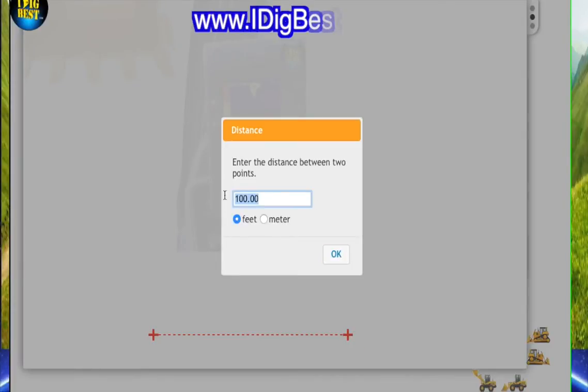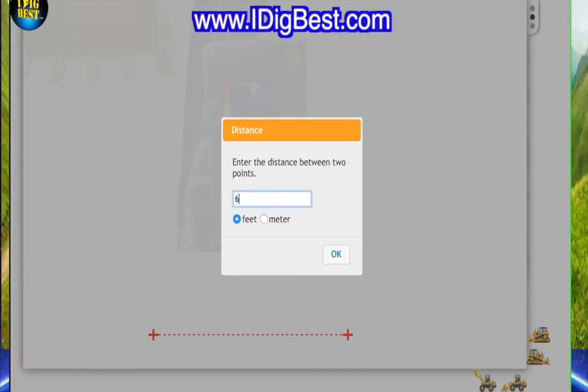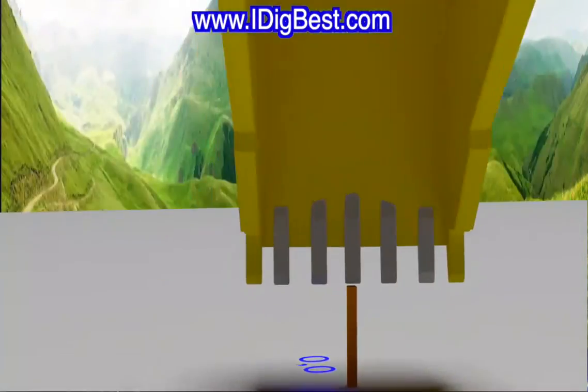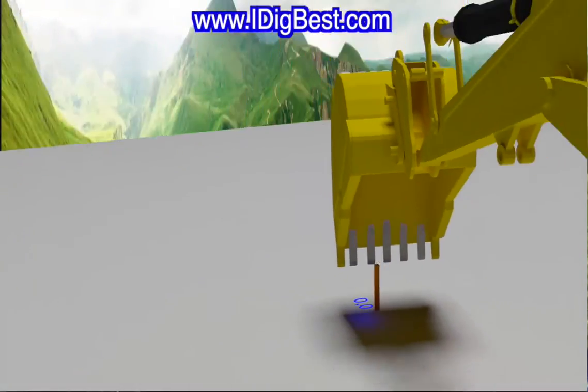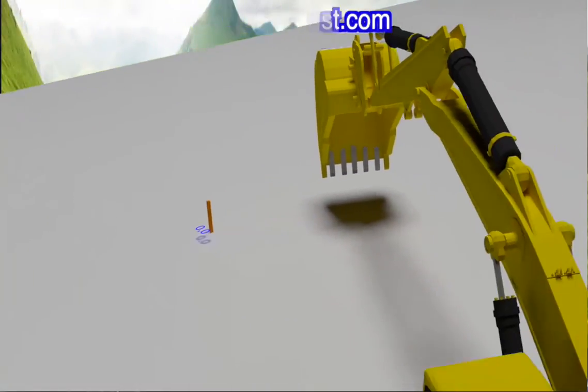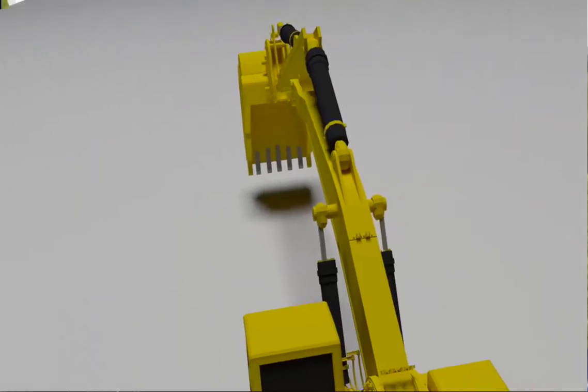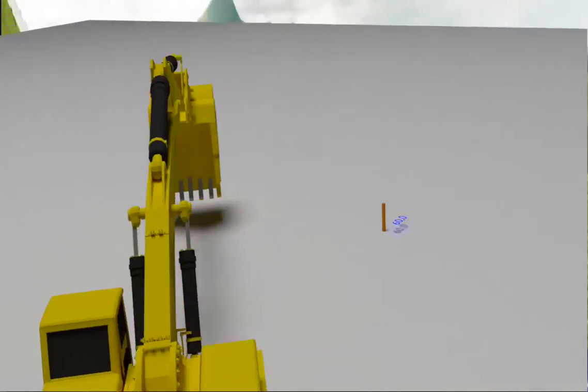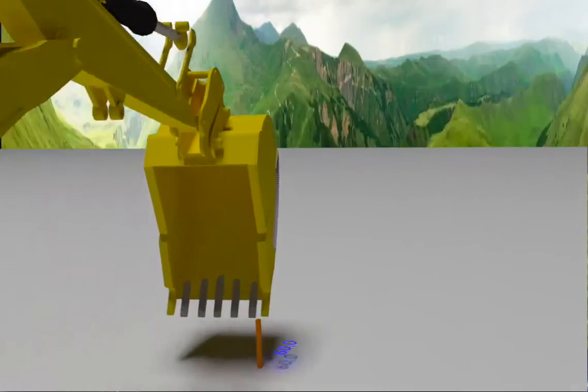This first second stake is a reference. You can put it, let's call this one 60 feet. So then you're going to take your excavator and spin over and center tooth go over and touch it.